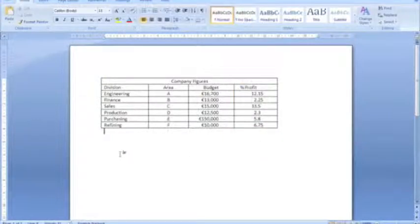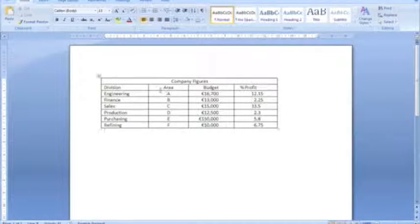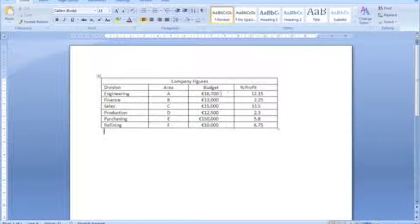So just to recap on the various alignments, left alignment, center alignment in this column. Right alignment with a right indent in this column. And decimal alignment for easier comparison of decimal based figures in the final column.